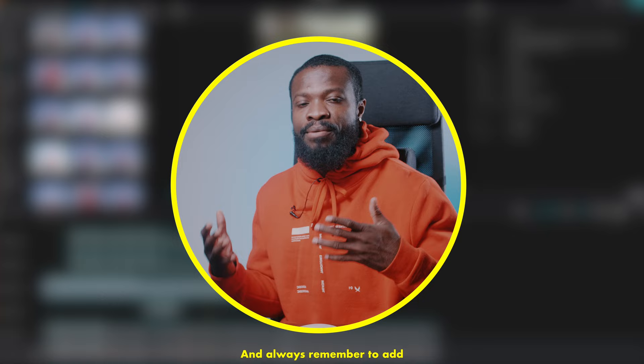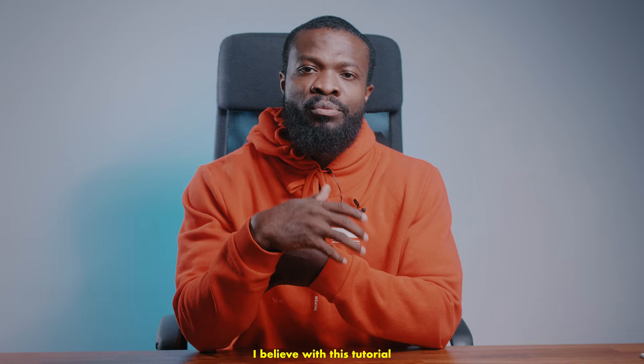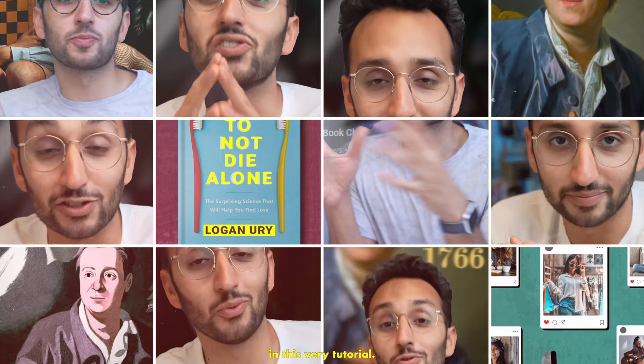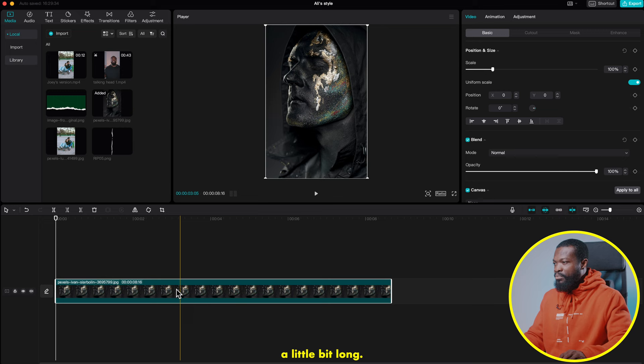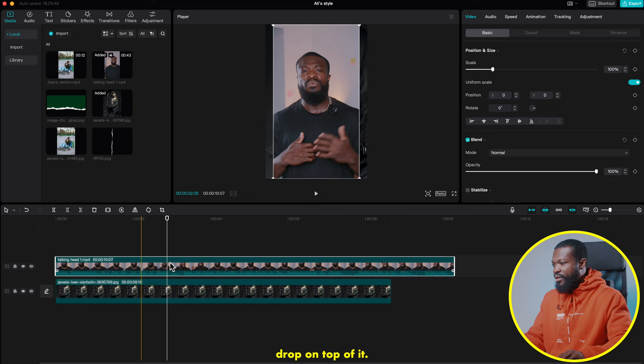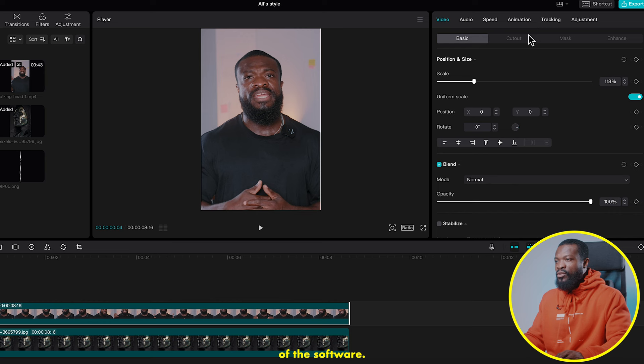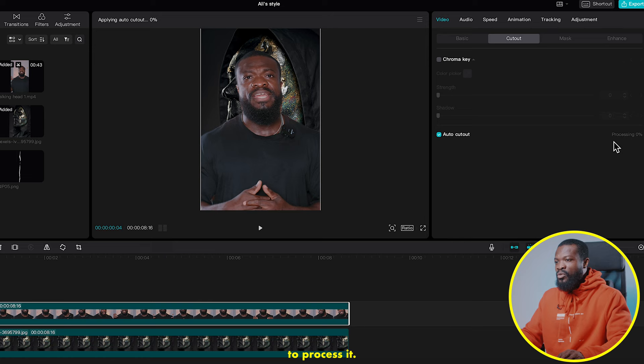Always remember to add some sound effect to make it come alive and clean. I believe I should be doing part two and three of this because Ali has so many tricks I cannot cover in this one tutorial — so if you want to see part two, comment down below. Now we'll use this image, drag and drop in the timeline, make it a little bit longer. Then take the talking head video and drag and drop on top of it, making it the same length.